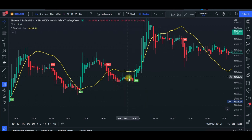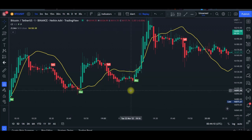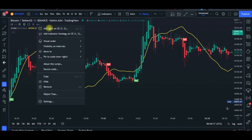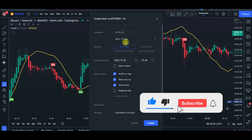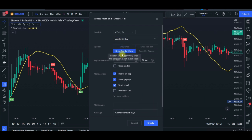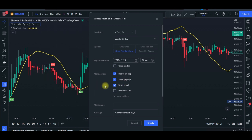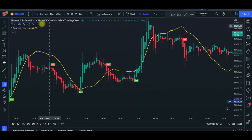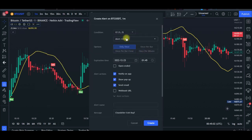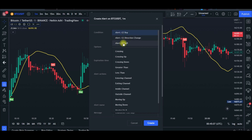One last tip: you don't need to monitor the chart constantly — you can set up alerts. Hover over the Chandelier Exit indicator, click the three dots, and select 'Add Alert.' Add a buy alert first, using the 'Once Per Bar Close' setting. You'll get notified on the TradingView app, as a pop-up if your system is open, and by email. Name it whatever you want and click 'Create Alert.' Then repeat the process to add a sell alert, also set to 'Once Per Bar Close.'